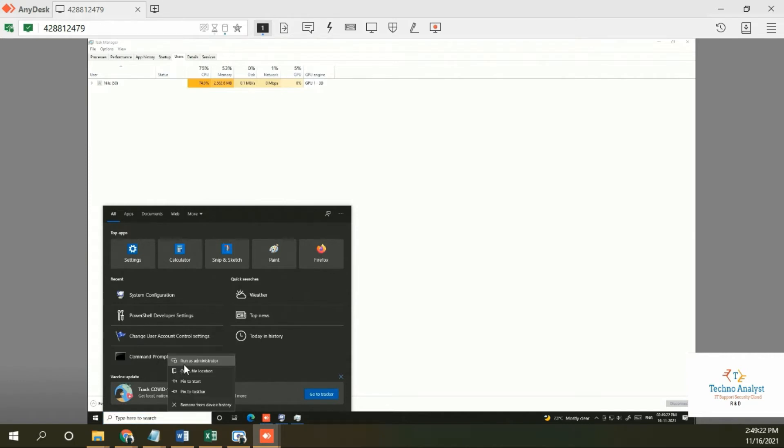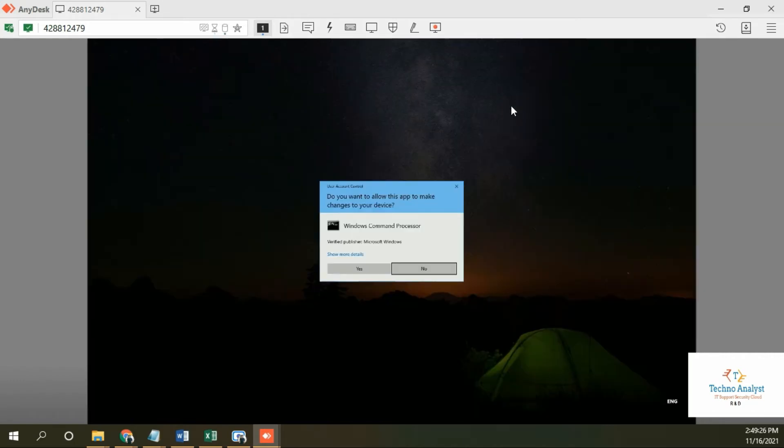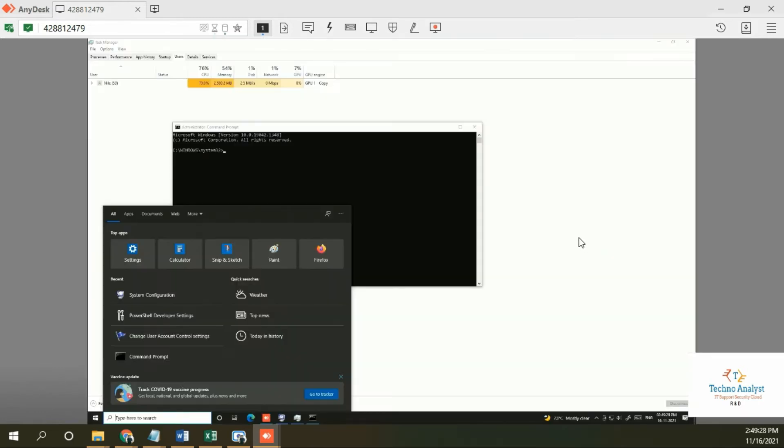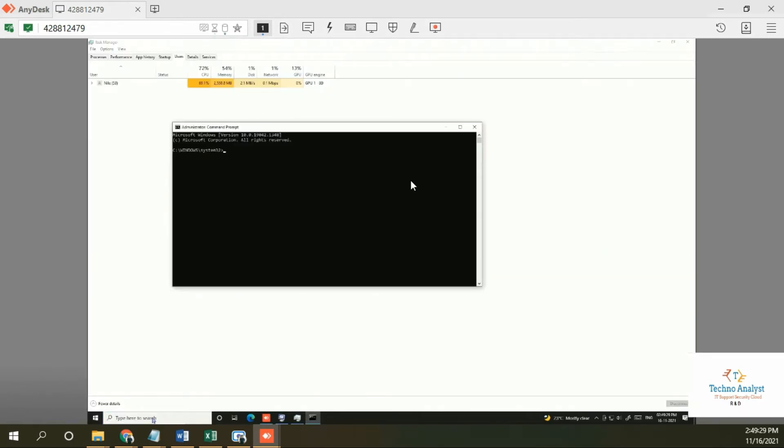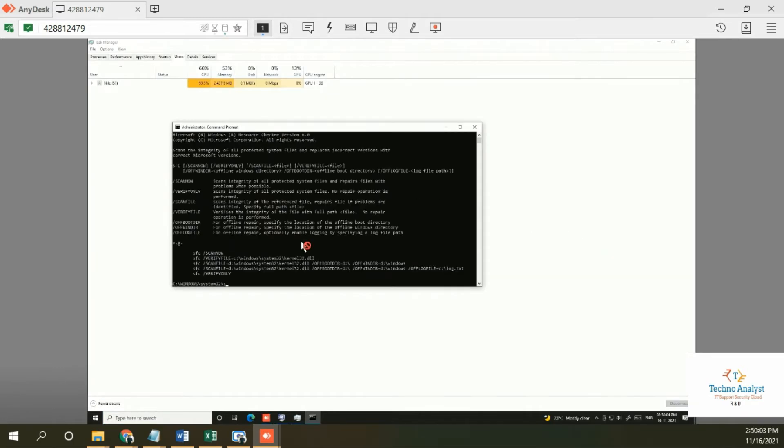First, we have to open Command Prompt and run as administrator. In Command Prompt, you have to run one command which is sfc /scannow.